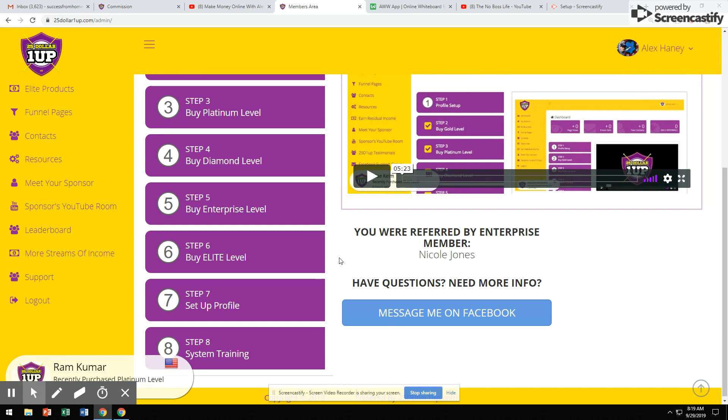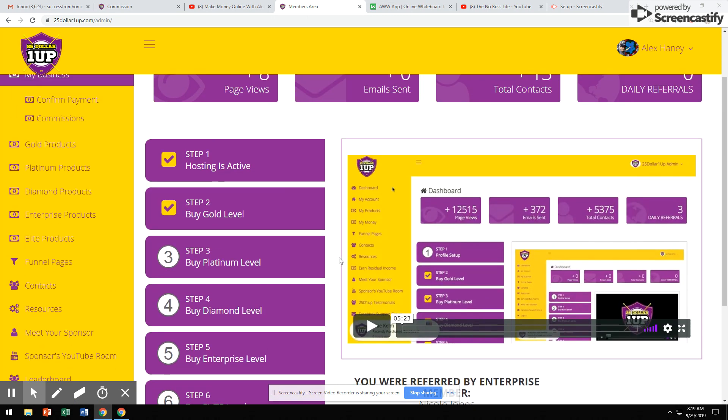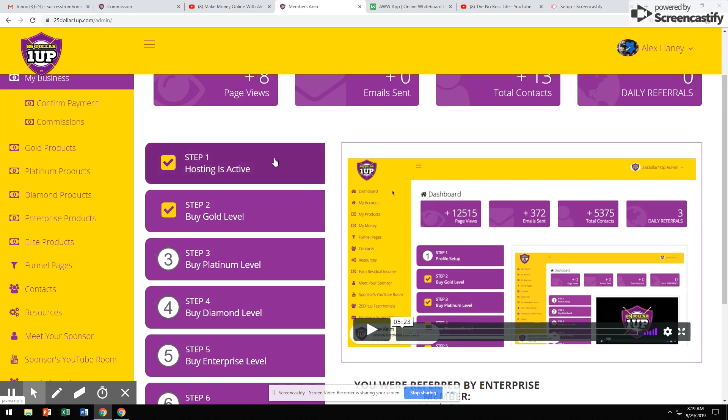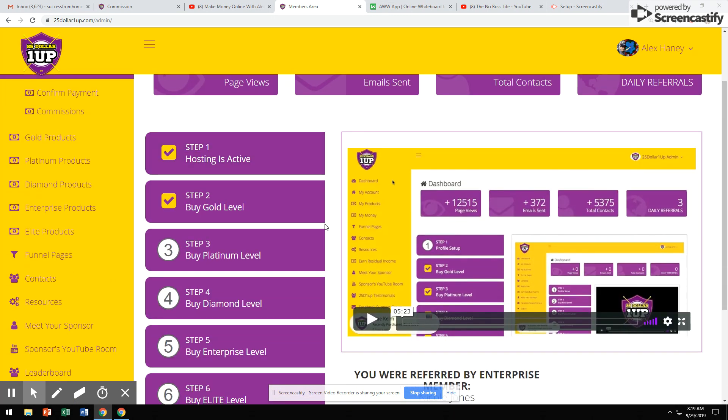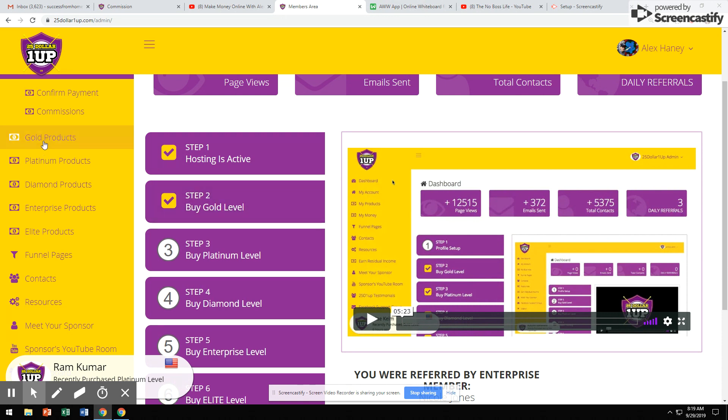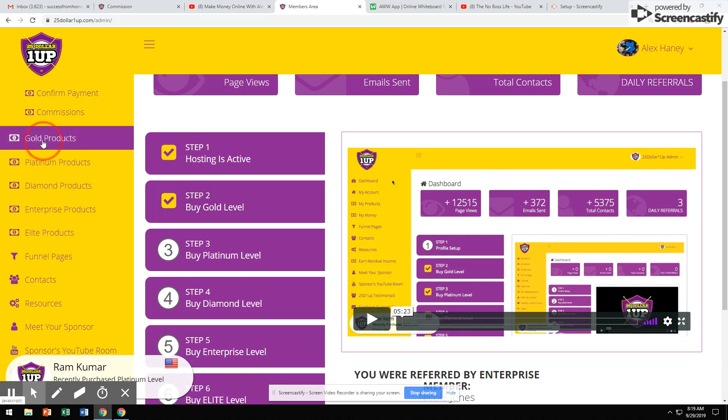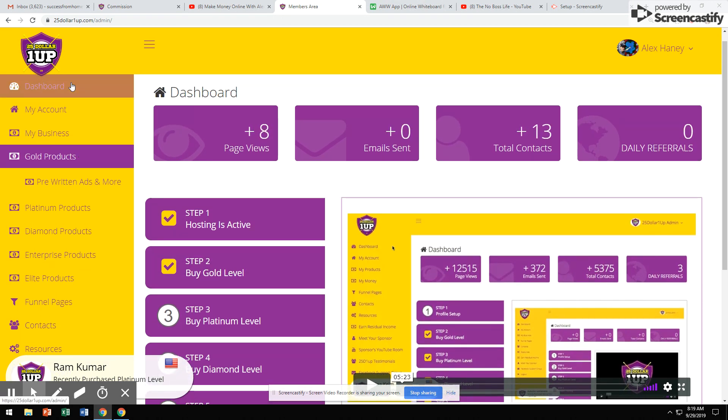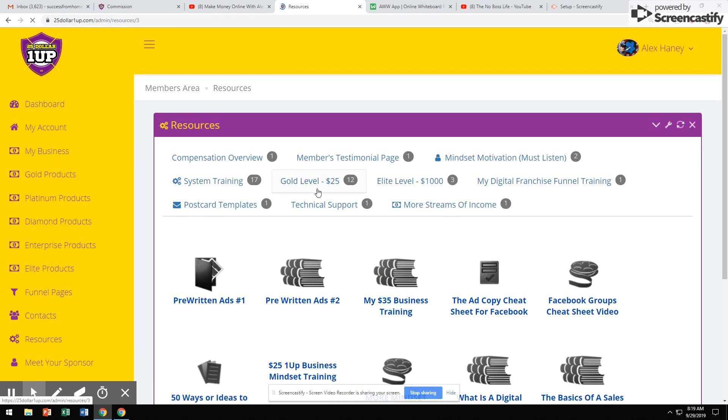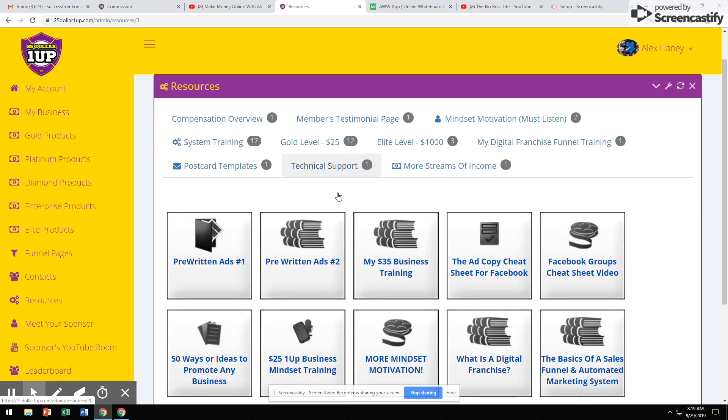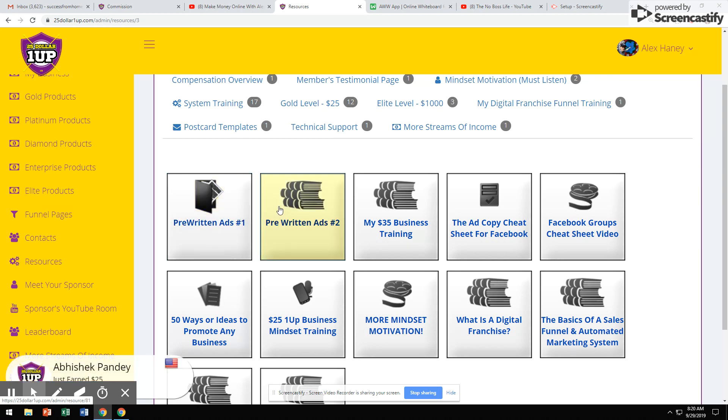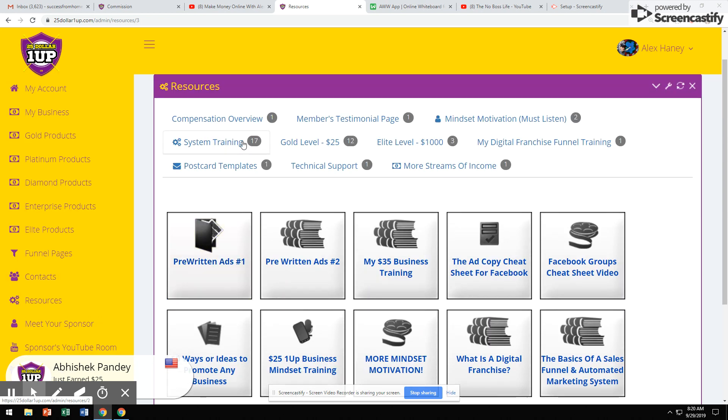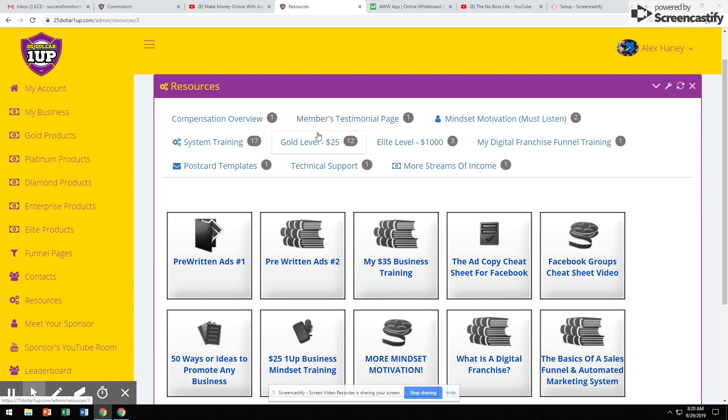Let me show you guys a done-for-you business in a box. Say you want to come in at the $25 level and earn $25 commissions directly to your PayPal or Stripe account. It's a done-for-you business in a box. These are the ads you can be placing online. We have pre-written ads for you, so you don't have to go out there and try to create the ads yourself. It's literally a done-for-you business in a box. It has all the training right here, system training, how to set up your website.